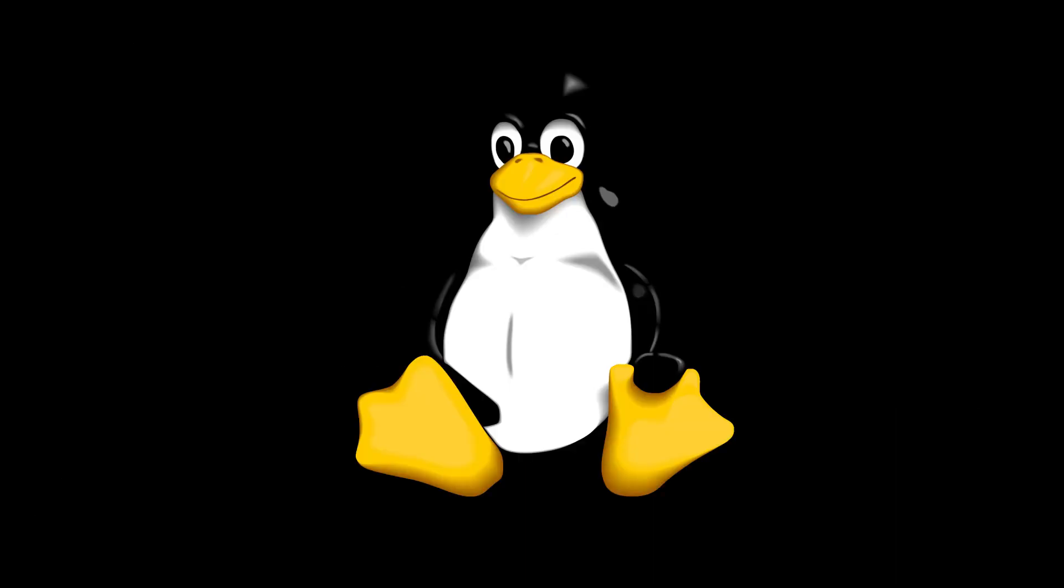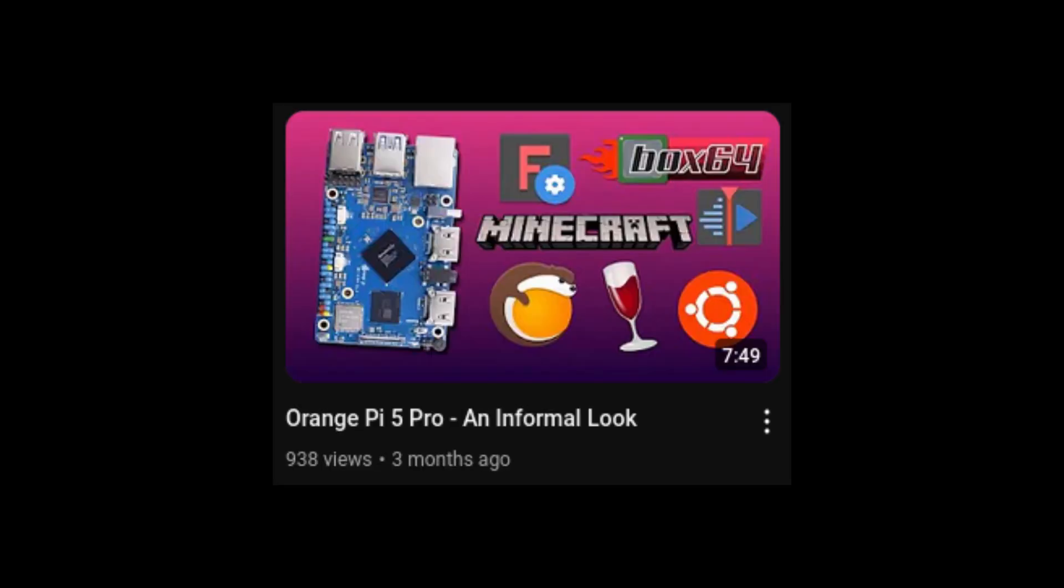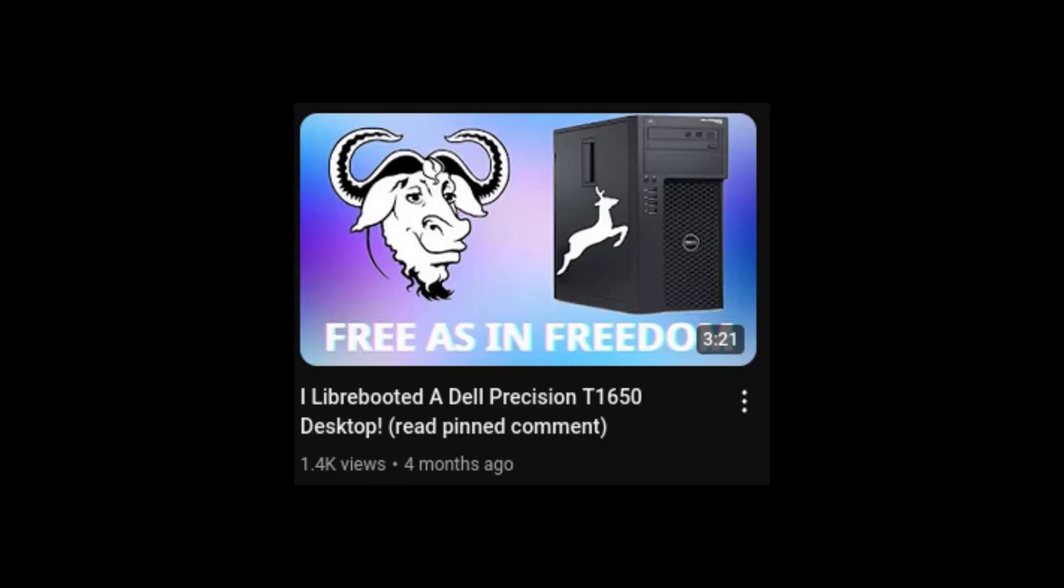Reason number four, because it's cool. This kind of ties into reason three, but when I really dove into Linux, I discovered a bunch of things I didn't even know were possible on my computer. Things like editing video without a video editor, passing a graphics card into a virtual machine, emulating x86 software on ARM, running programs in a terminal and even replacing your computer's BIOS.